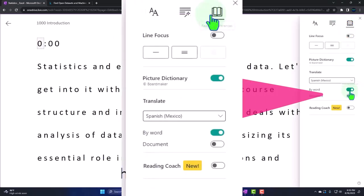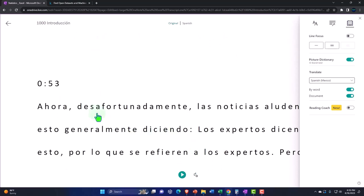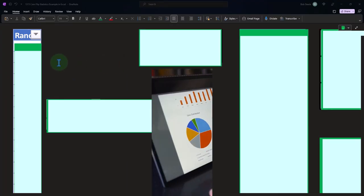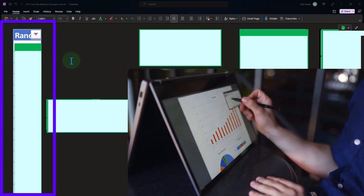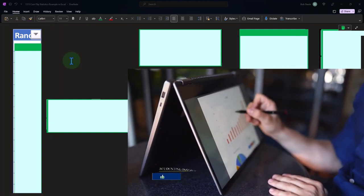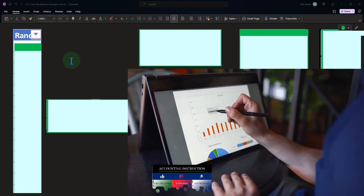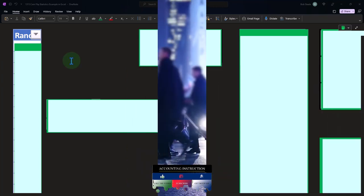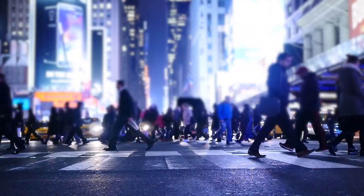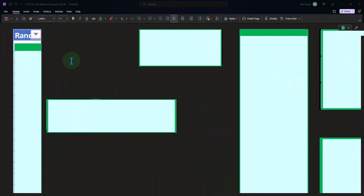Remembering the two major categories of statistical problems: one is where we have all the data for the entire population and apply statistical tools to organize it so we can get meaning from it. Two is a situation where we don't have all the data for the entire population and are reliant on samples, applying statistical tools to infer the results of that sample to the entire population.